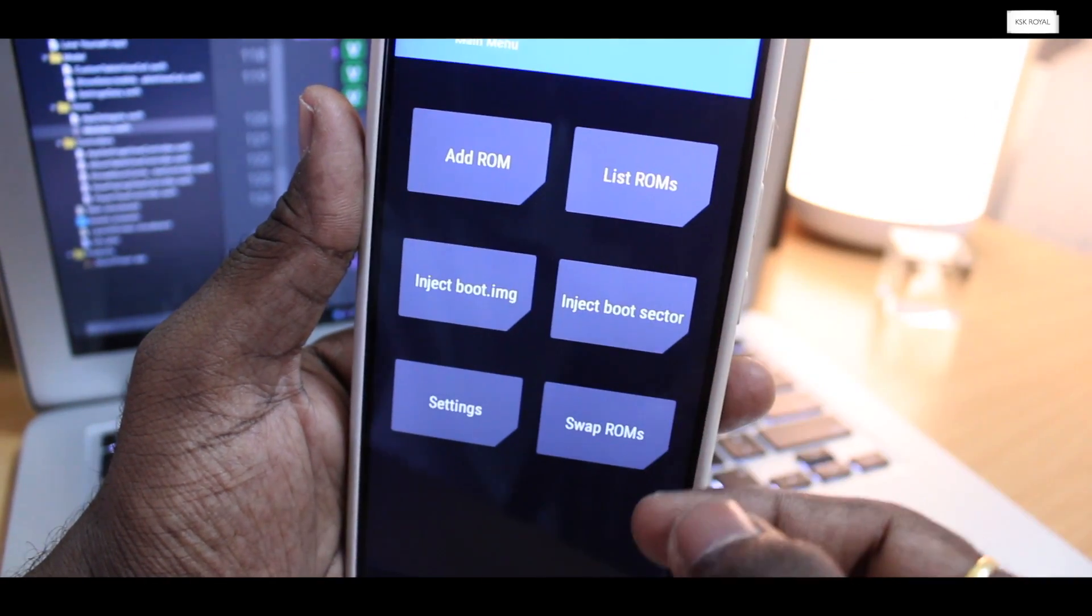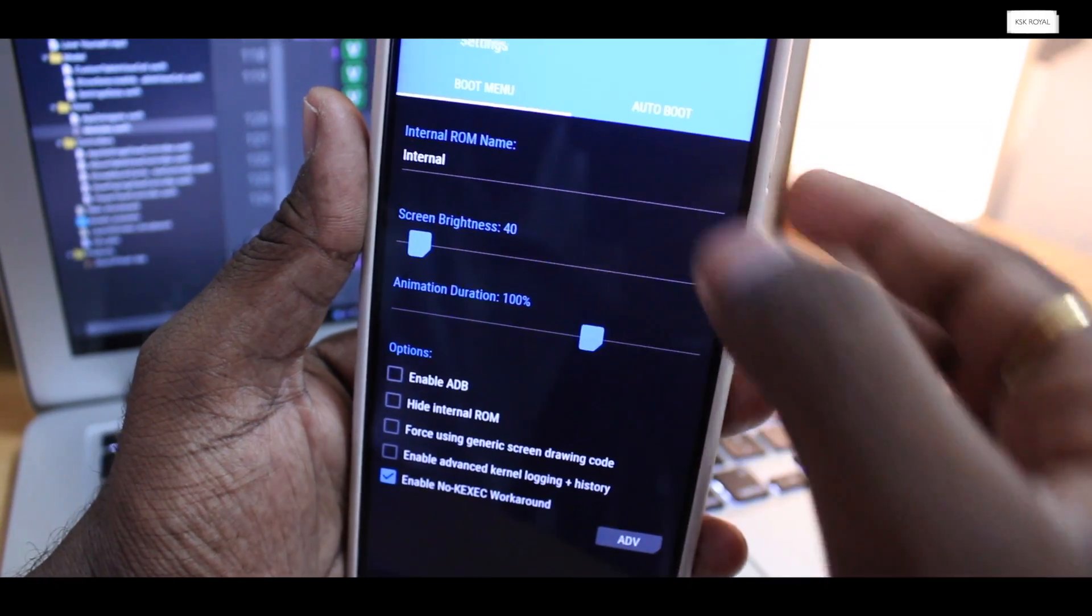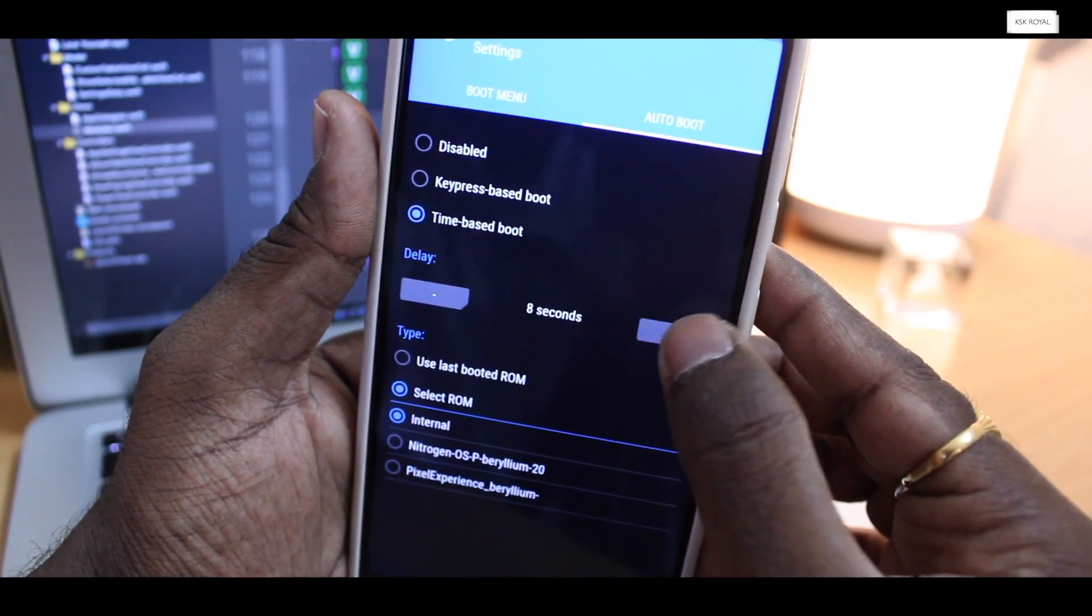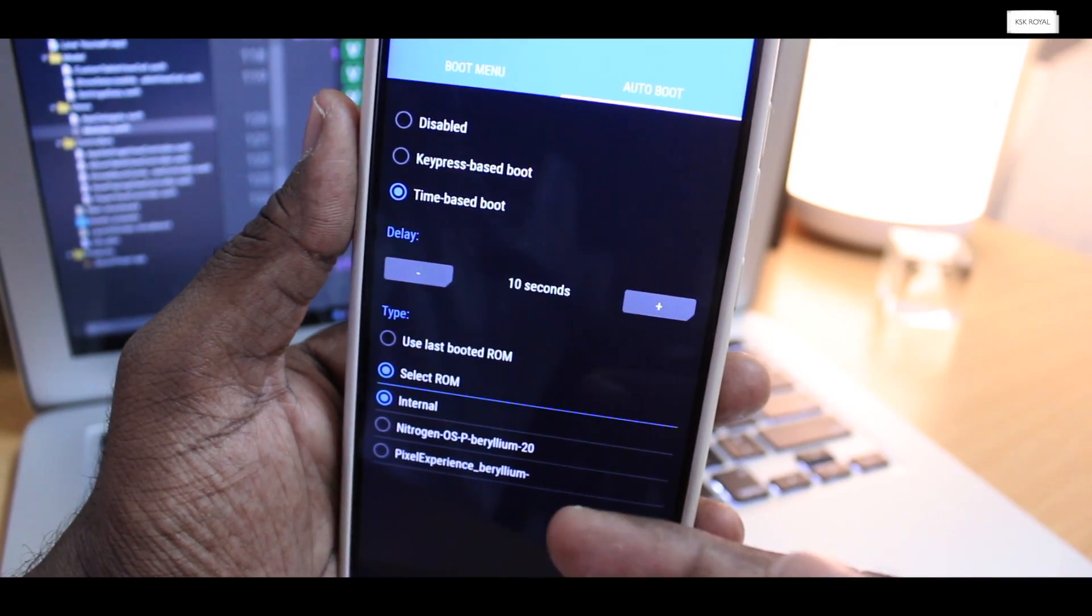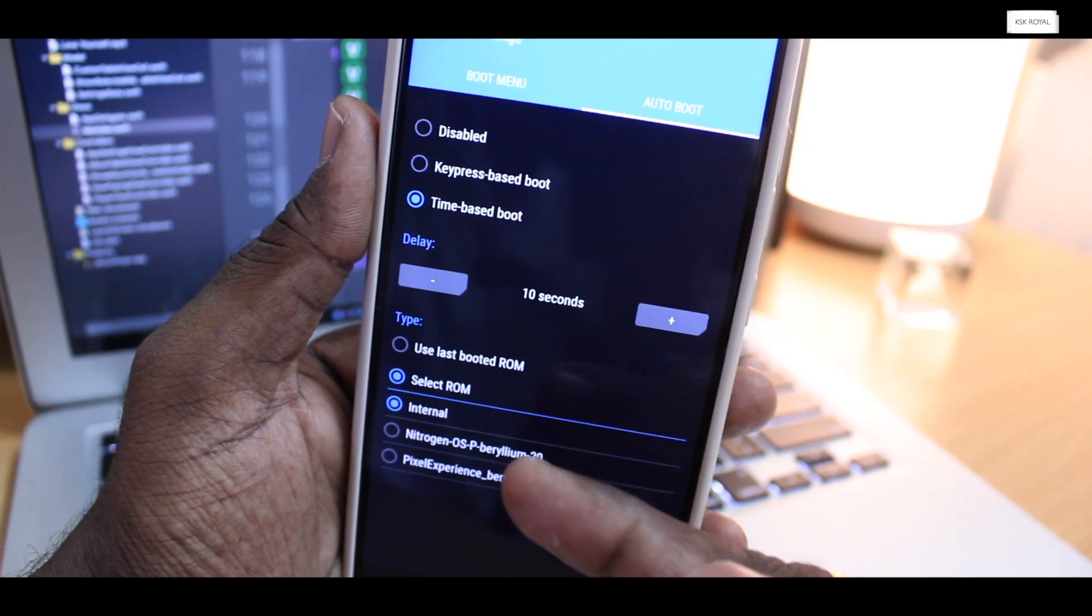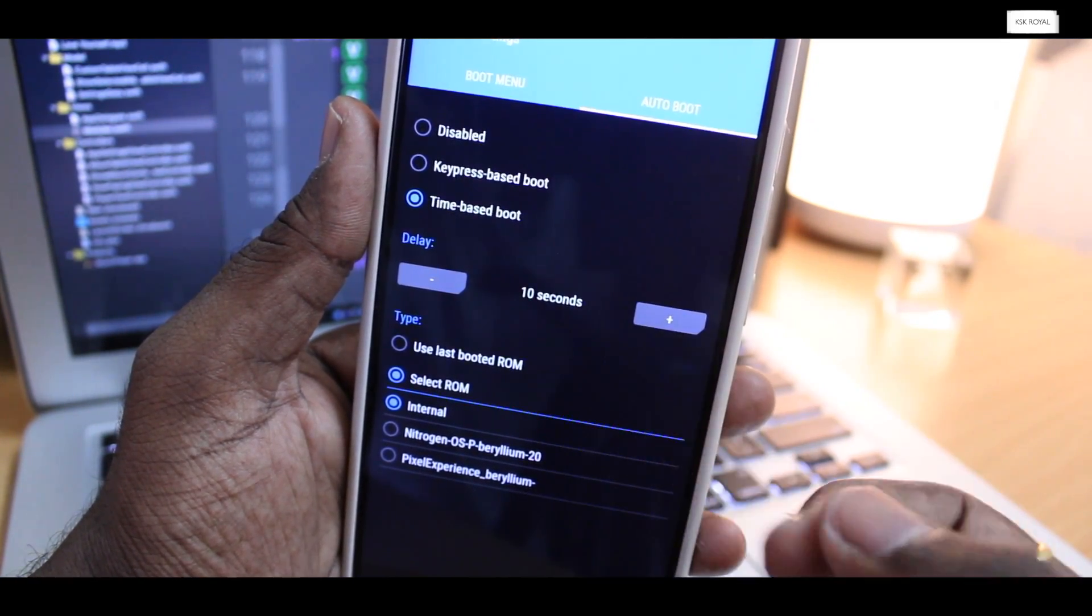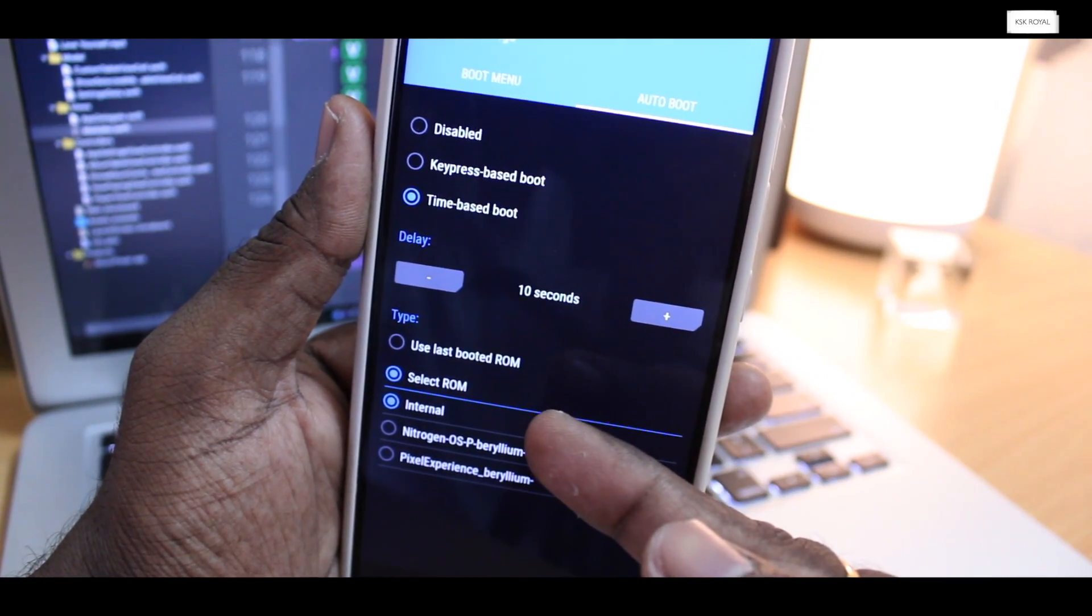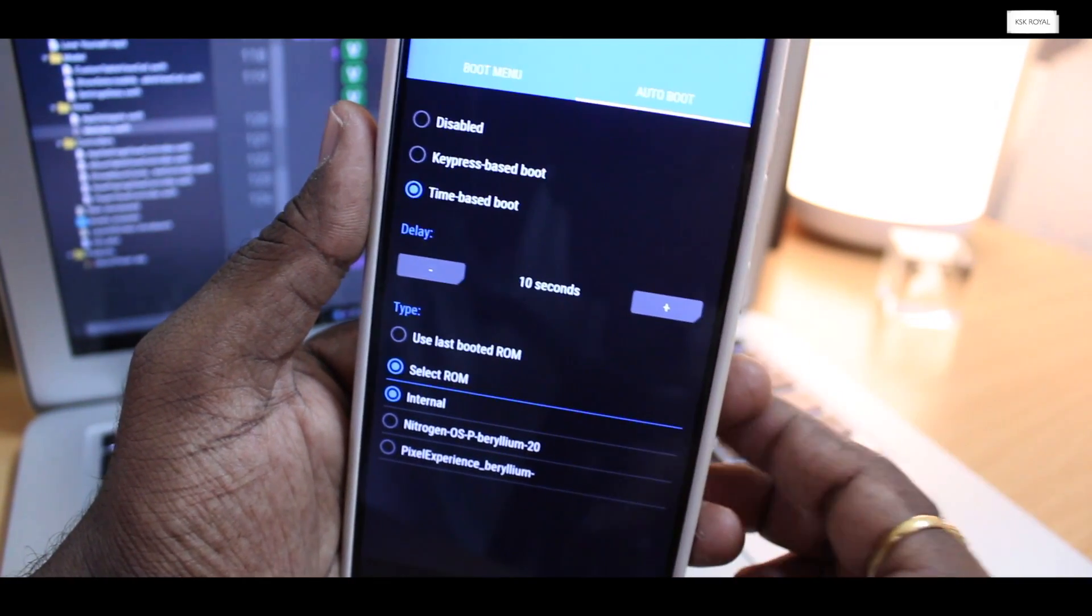Once it's done, go back to the main menu and choose multi-ROM settings, select the auto-boot tab option and here I will increase the timeout limit to 10 seconds. Down here, you can see all installed ROMs will be displayed. By default, if you don't select any ROM within 10 seconds, the multi-ROM will boot into MIUI 10 automatically. You can also select the default OS to boot from here. Anyway, I will leave it as default to internal.